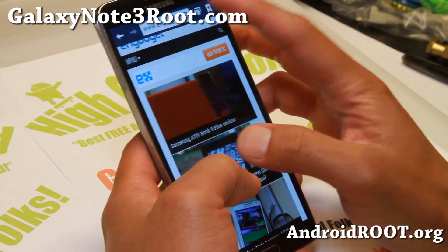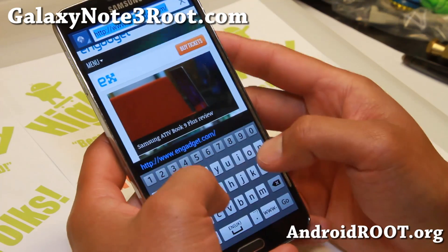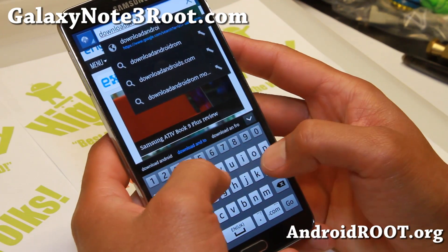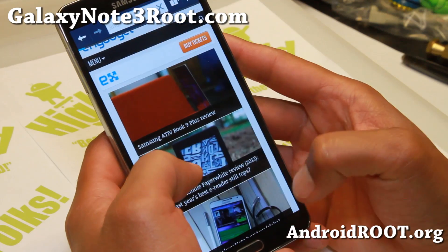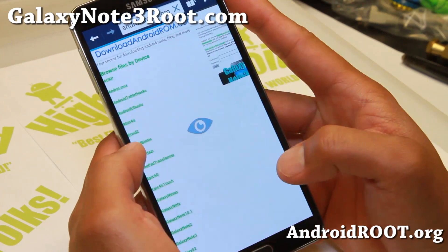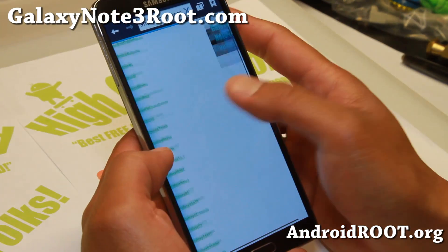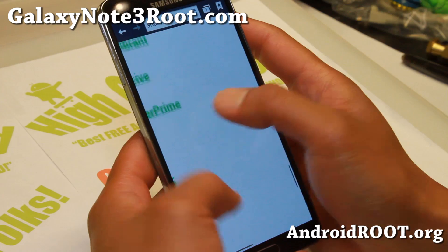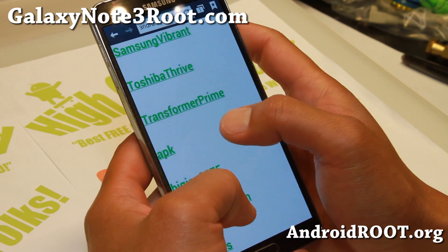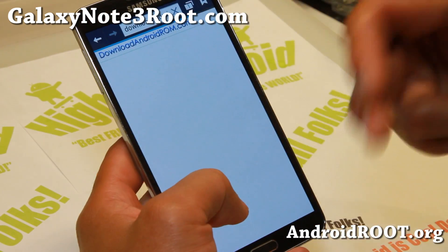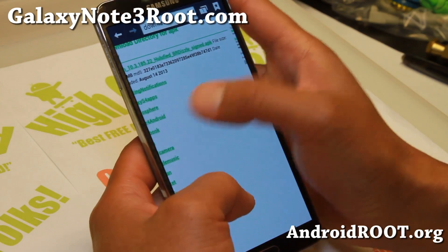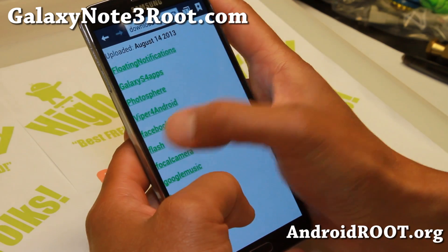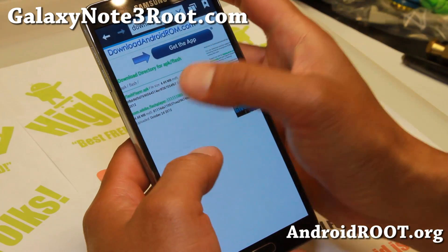First thing you want to do is go to the site downloadandroidrom.com, and you need to download the Flash Player APK. Go ahead and go to APK here, and I'll also have a direct link to this if you don't want to browse through all these menus. Hit Flash there.